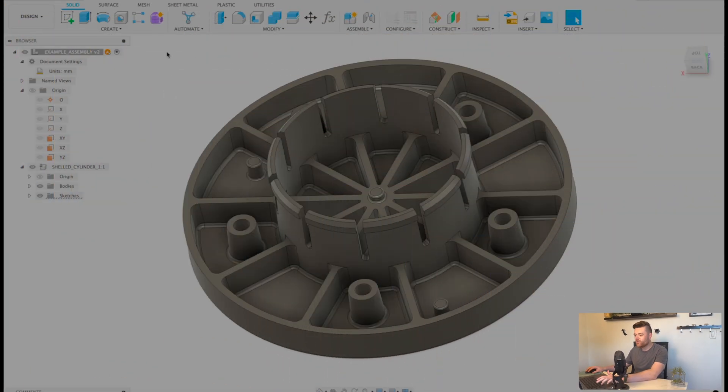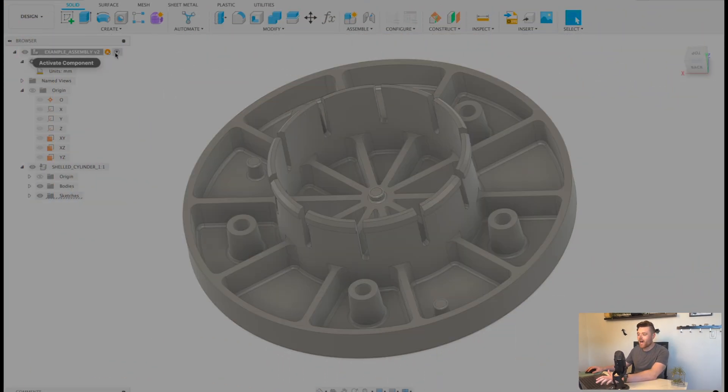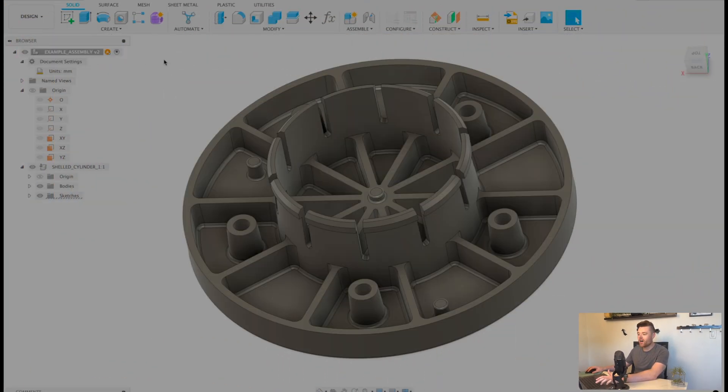So this tutorial is going to be straight to the point, we'll jump right into Fusion 360, make sure you've activated your top assembly.